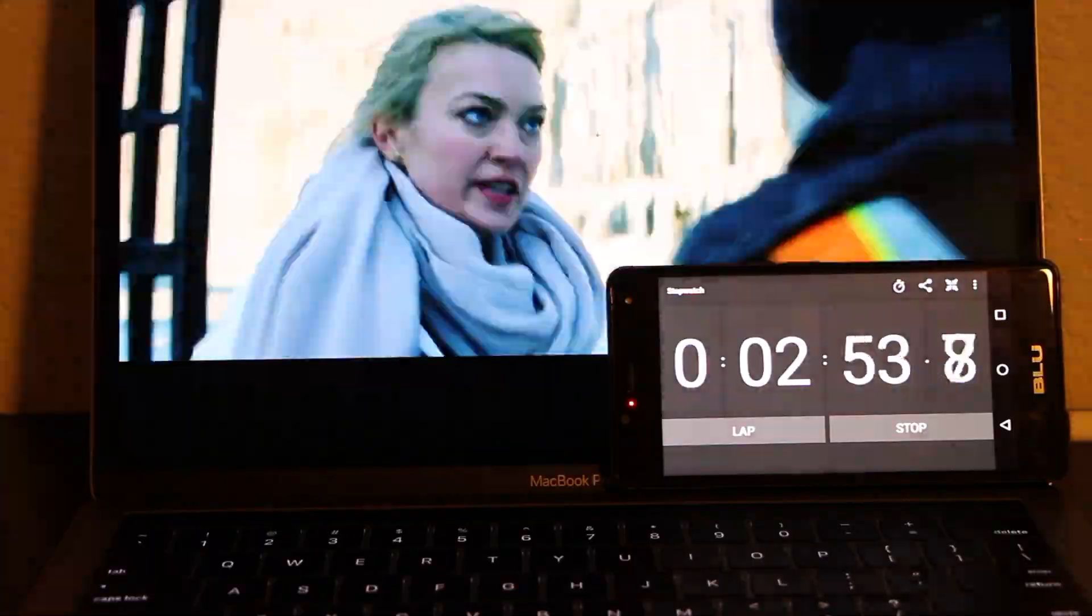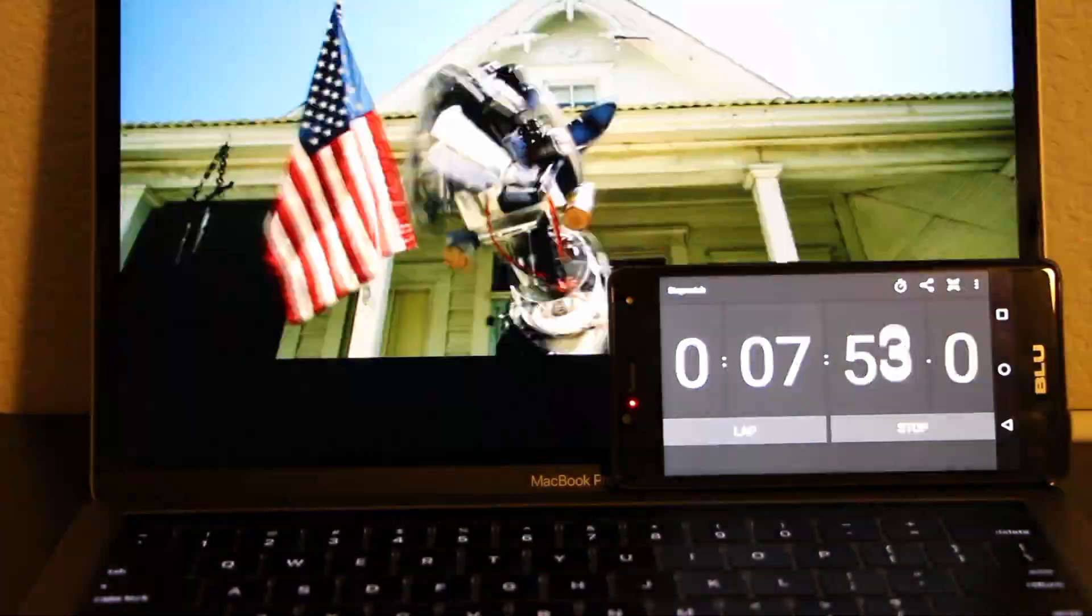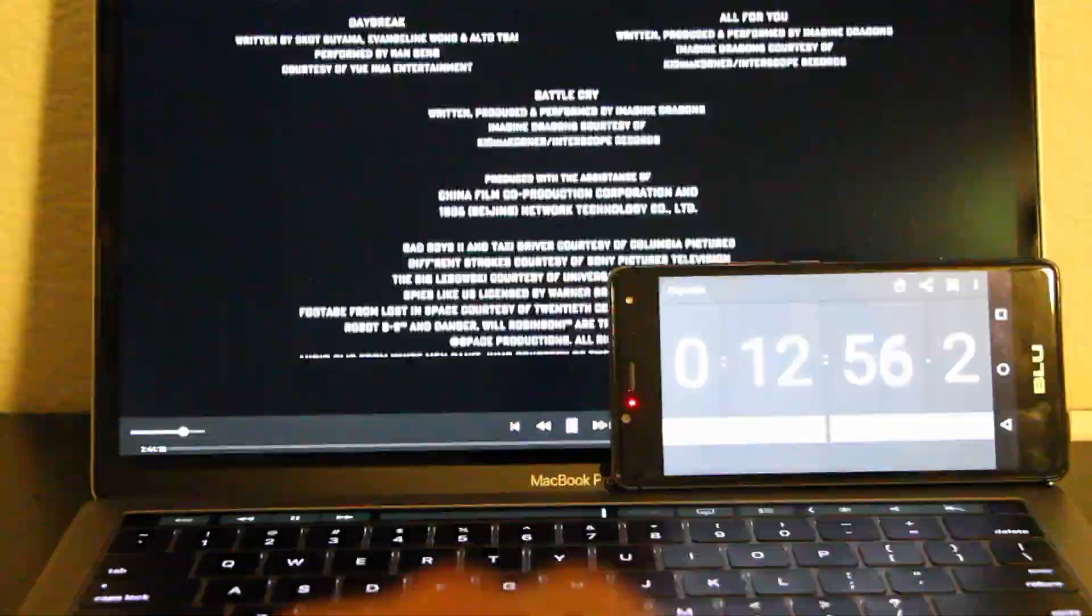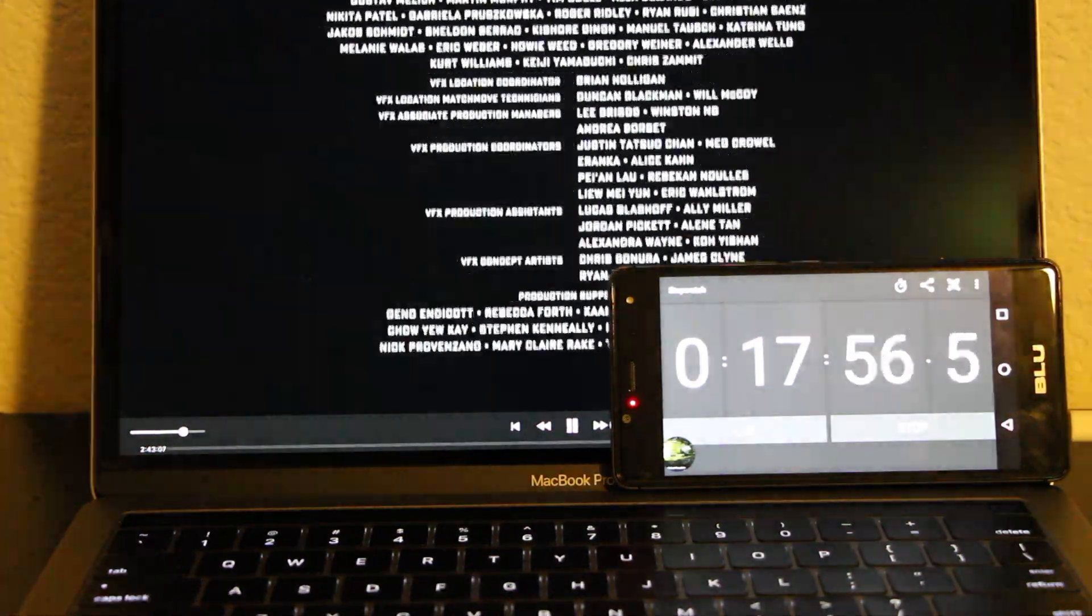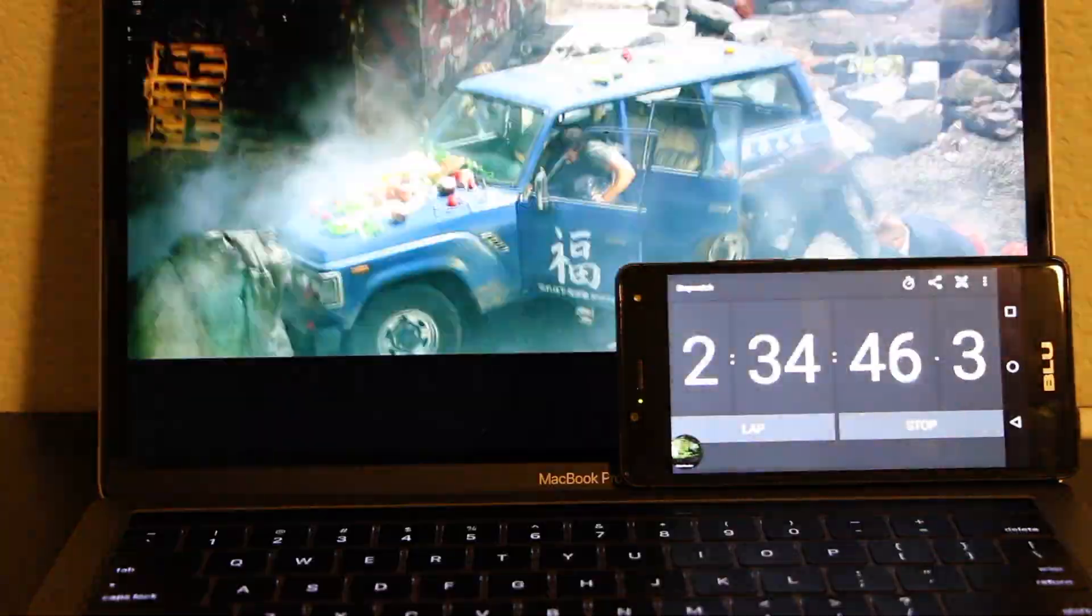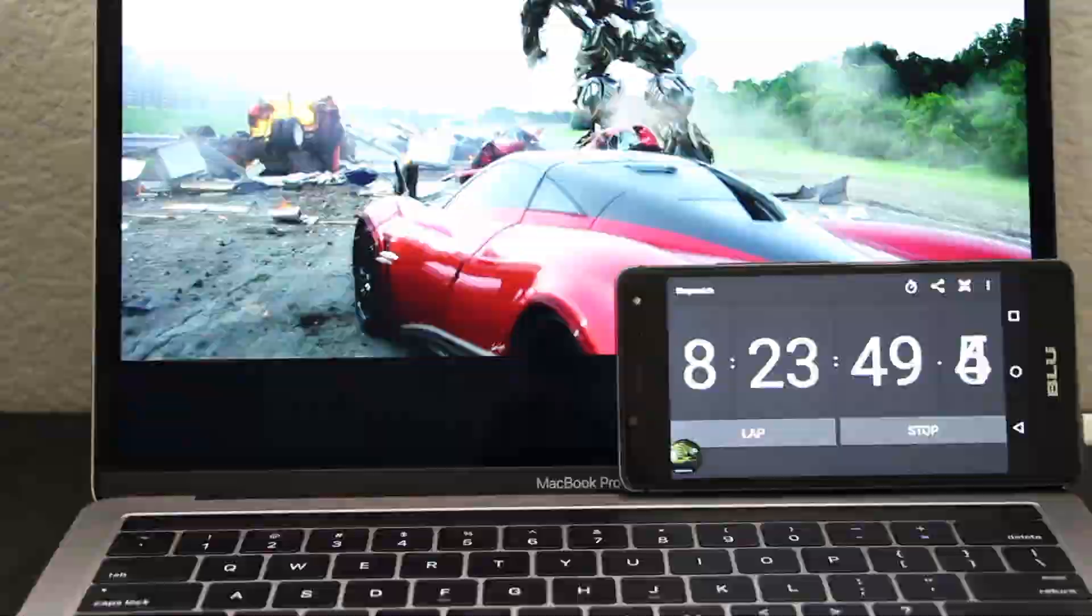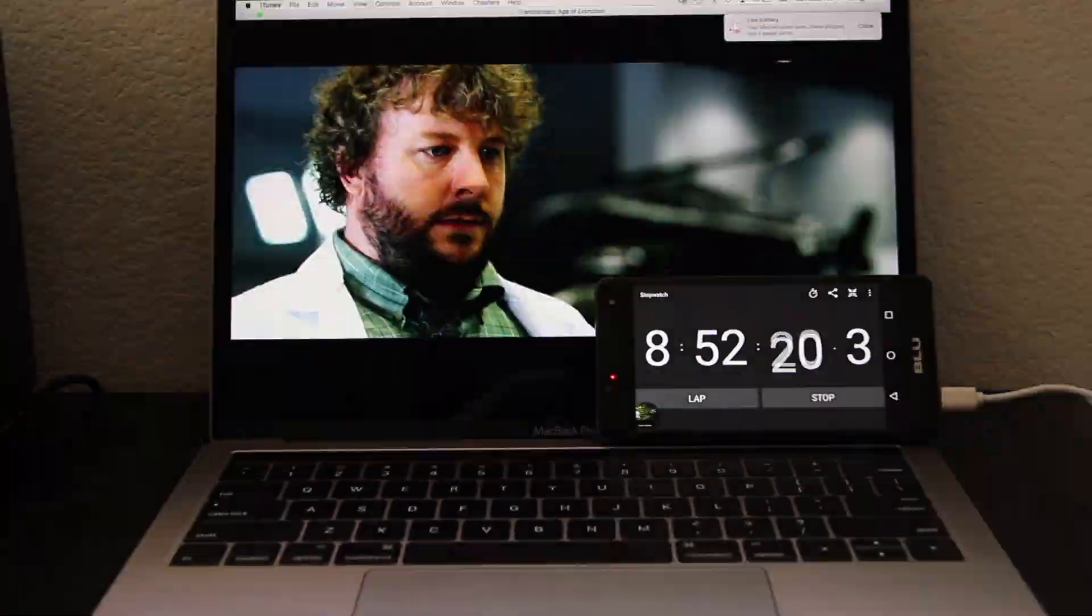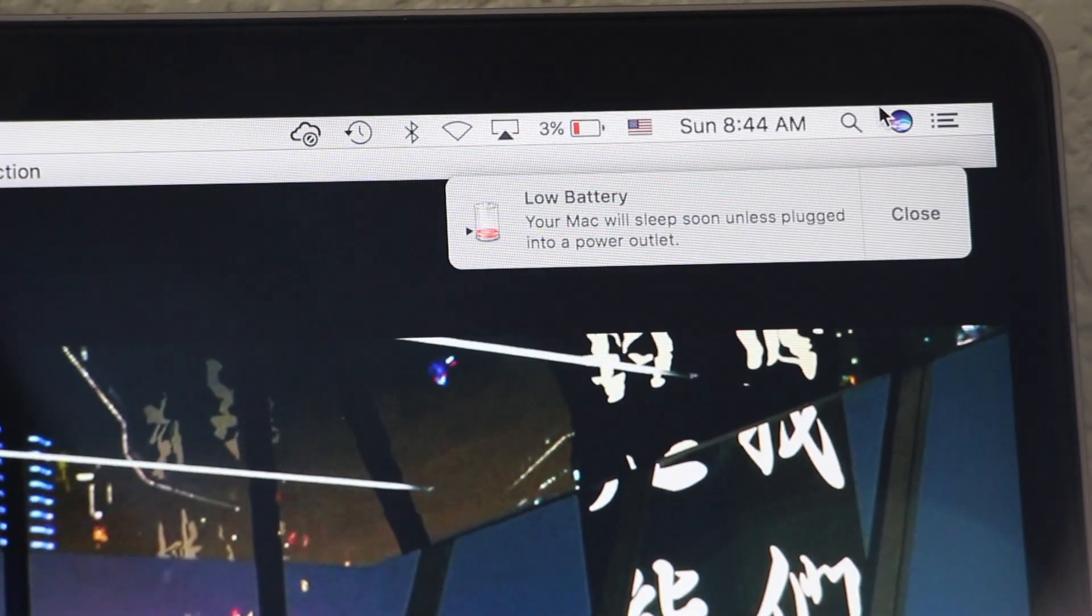If you guys would like me to do a comparison test between the stock macOS Sierra and the beta, if this video gets a thousand likes, I'll go to the Apple Store and buy another MacBook Pro to have a better comparison test. I could probably experiment with the very first macOS that came out for the 2016 MacBook Pros, but that's if it gets a thousand likes.